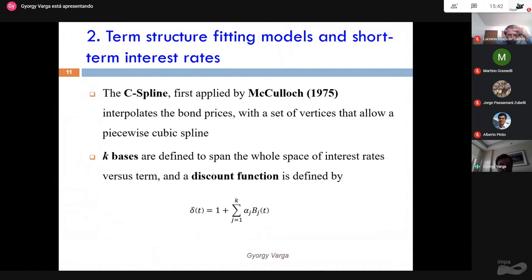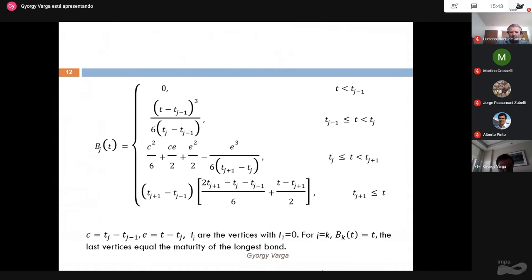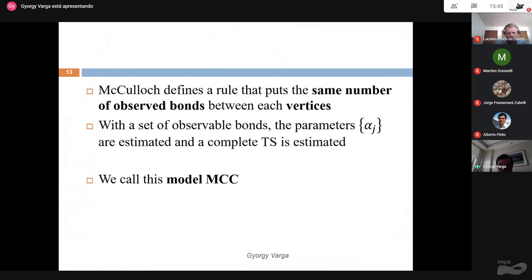Comparing the models: McCulloch 1975 applies a cubic spline on the price of the bond — the discount function — not the spot rate or forward rate. McCulloch defines the same number of observable bonds between each vertex, placing the same number of bonds in between the defined vertices. We call this model MCC.